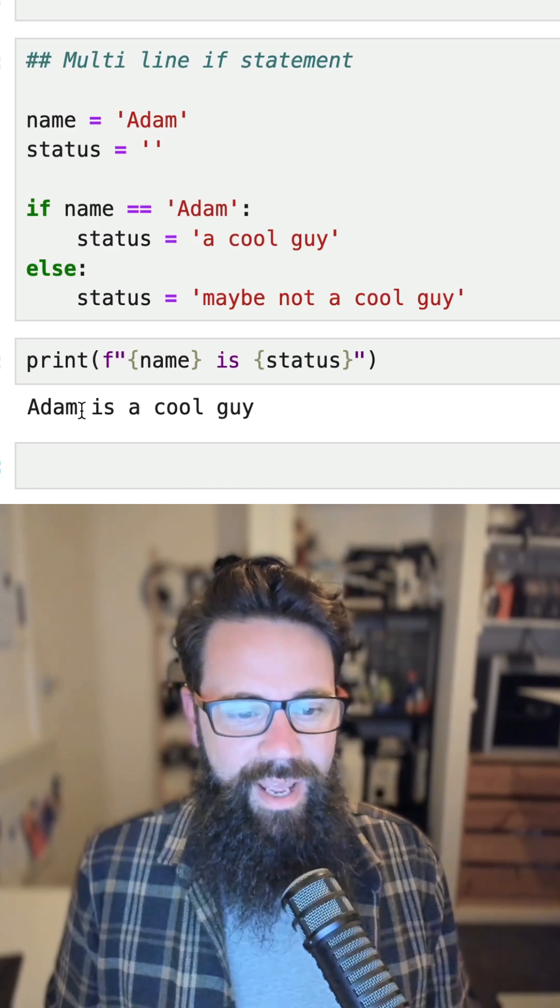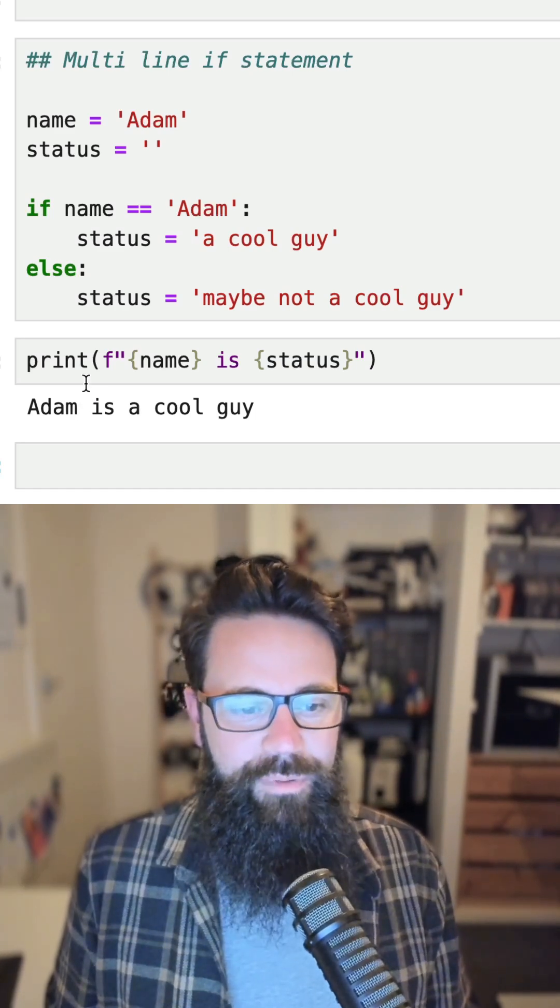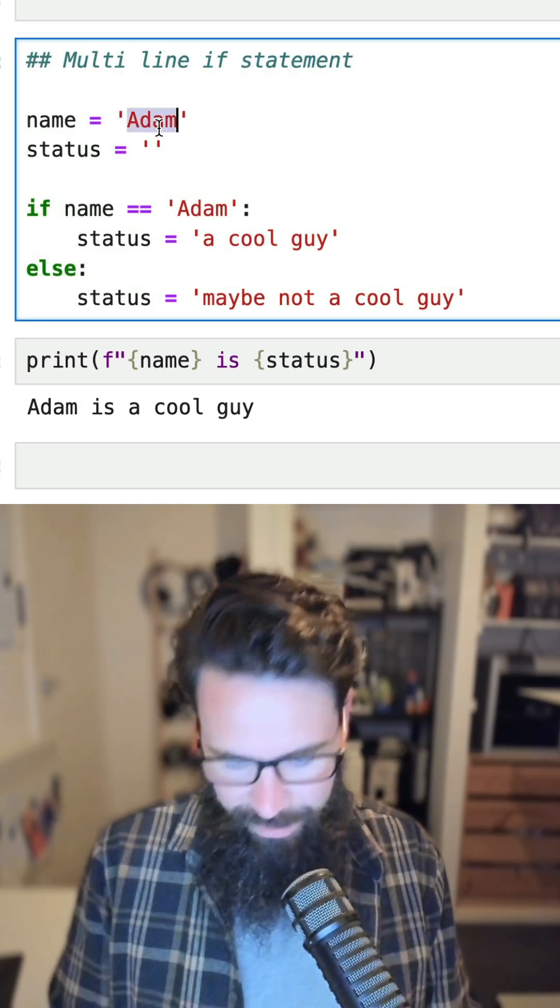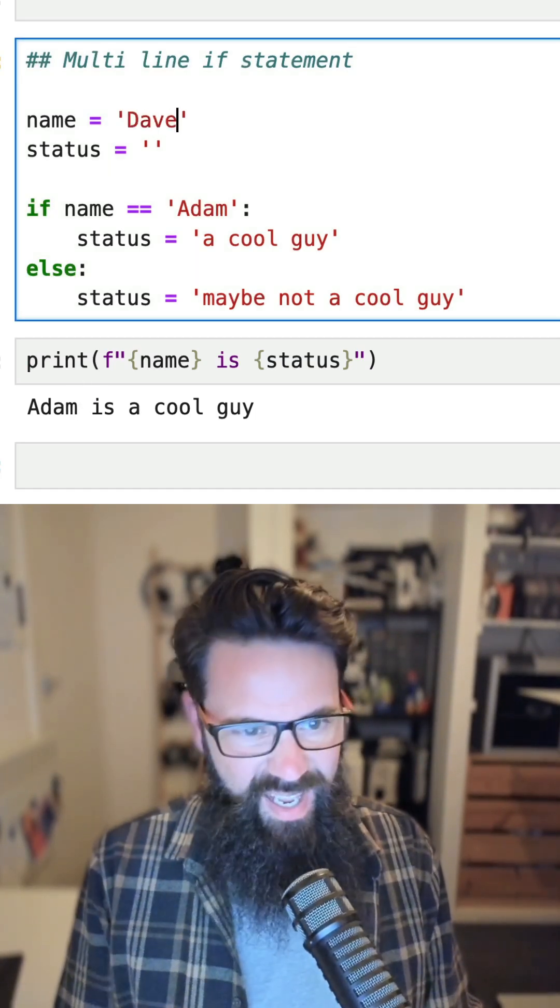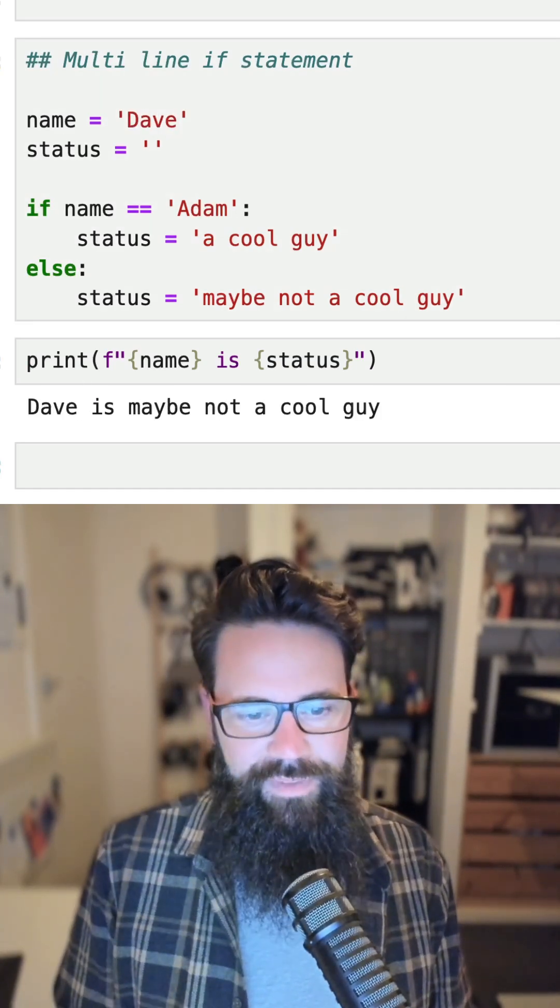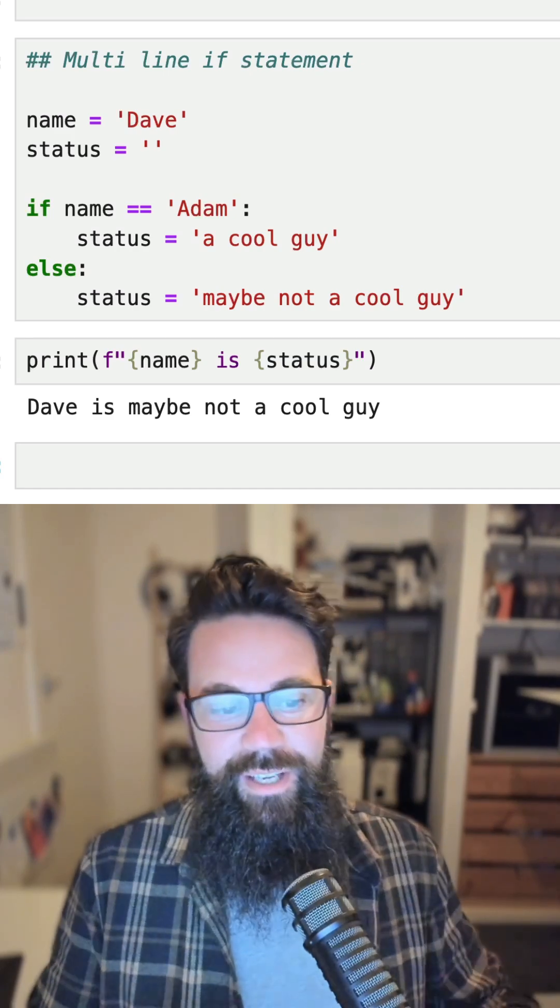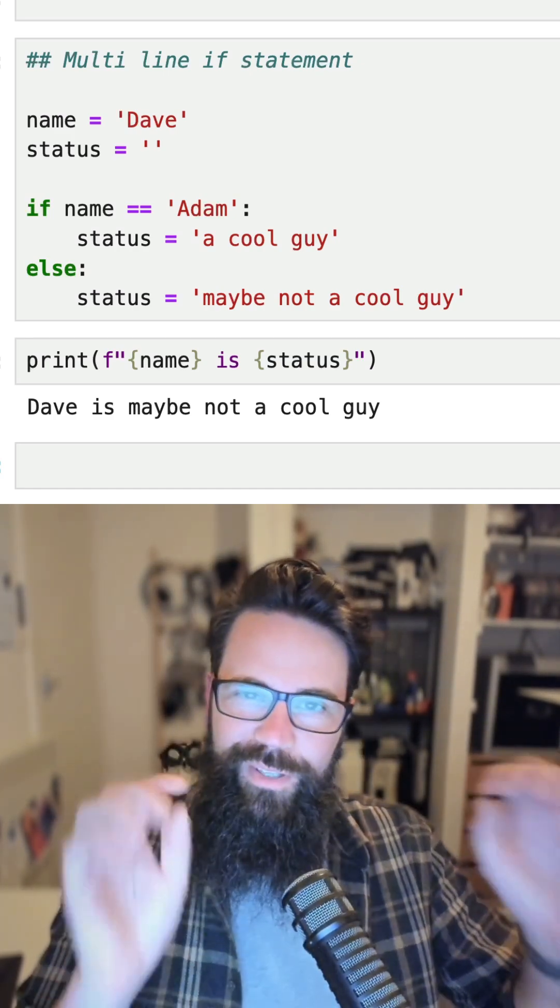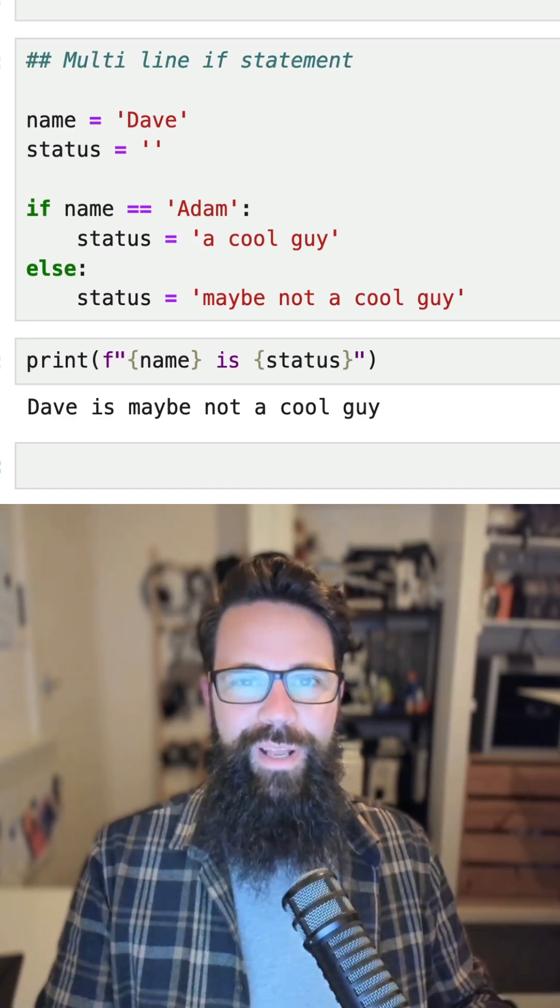And if we were to change the name to say Dave and shift enter, shift enter, it'll say 'Dave is maybe not a cool guy'. But did you know you can actually create your if statement on a single line?